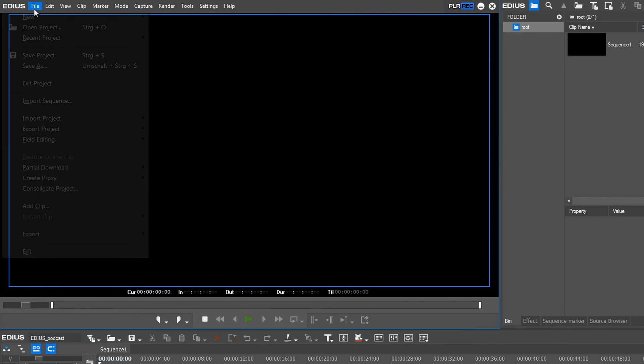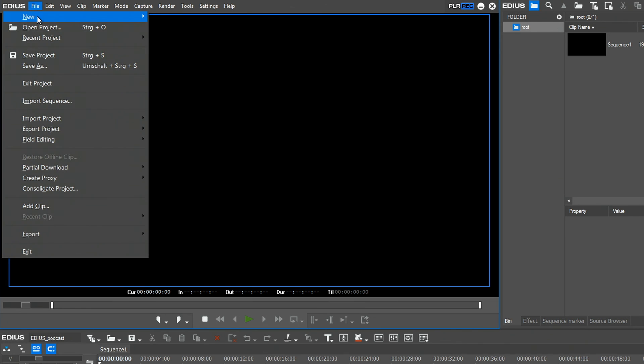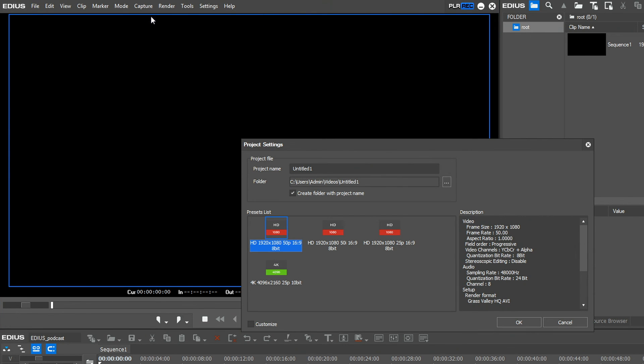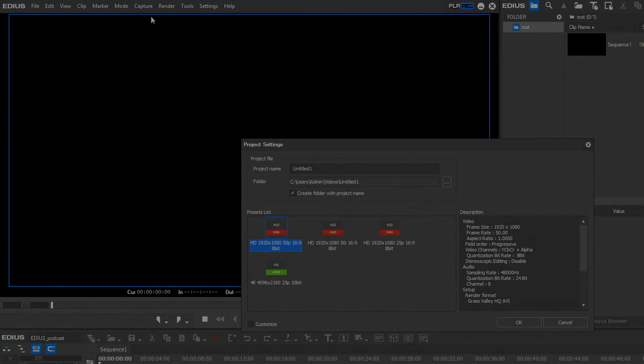And when you open a new EDIUS project, the new presets will appear.